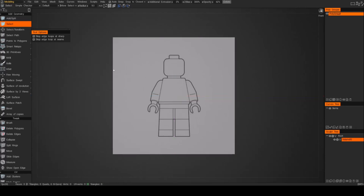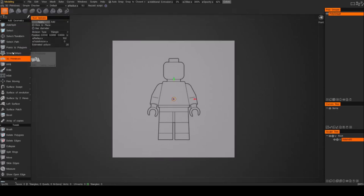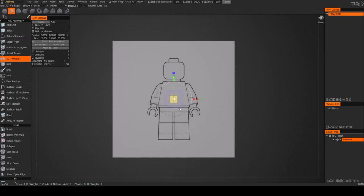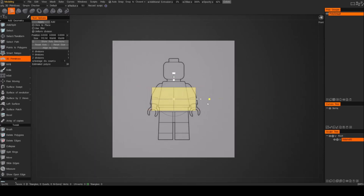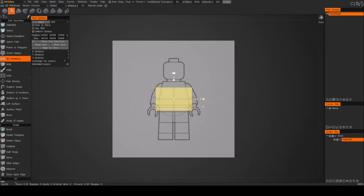Now let's go ahead and bring in a 3D primitive. Go to 3D primitives, click on that, and right up on top you can choose the primitive you want to bring in. I'm going to bring in a cube. One thing you'll notice is when you start scaling the cube, it starts adding segments and partitioning your cube to create even segments and increments.